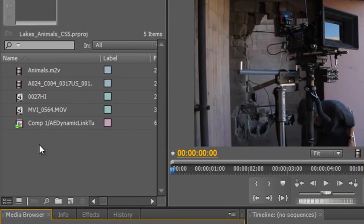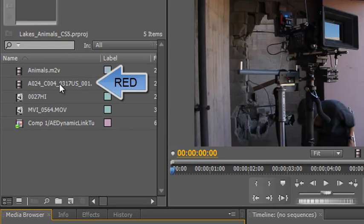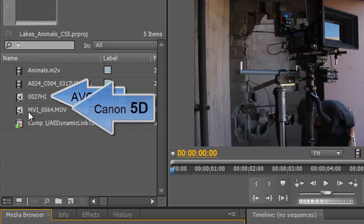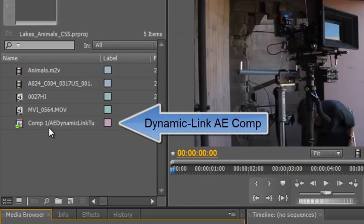What I have here is quite interesting. I've got something that was originally taken on HDV, and then courtesy of Adobe, I've got some RED footage, some AVC Intra footage, and something that was moved to a Canon D5. And at the bottom, I have a dynamically linked composition, custom composition from After Effects.